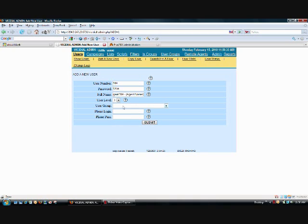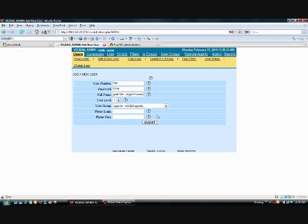We have the user group. We're going to choose agents for them. And then the phone login and password are going to be the exact same as the user number and password as well. So we're going to make this 104. And then the password is 1234.